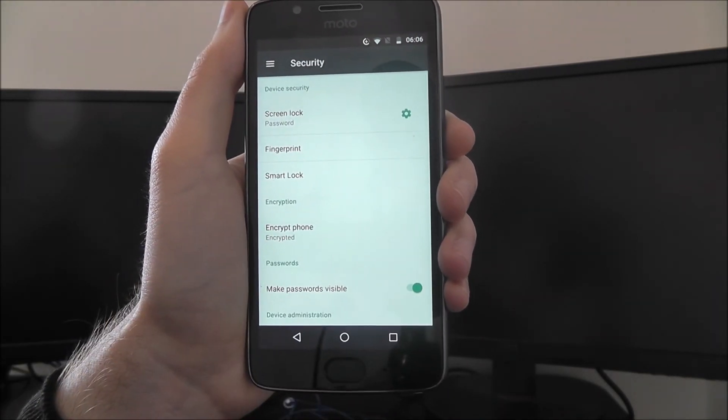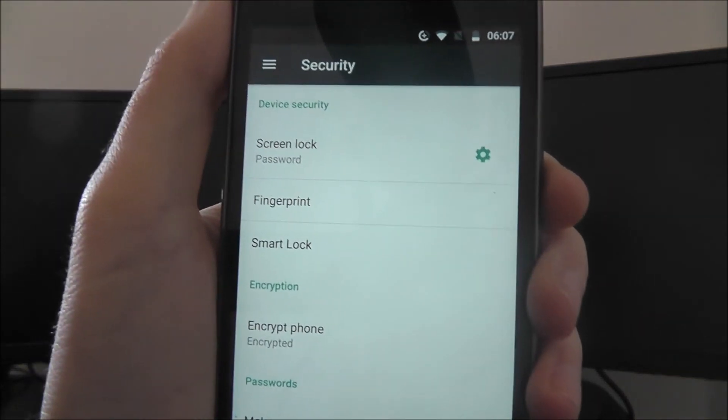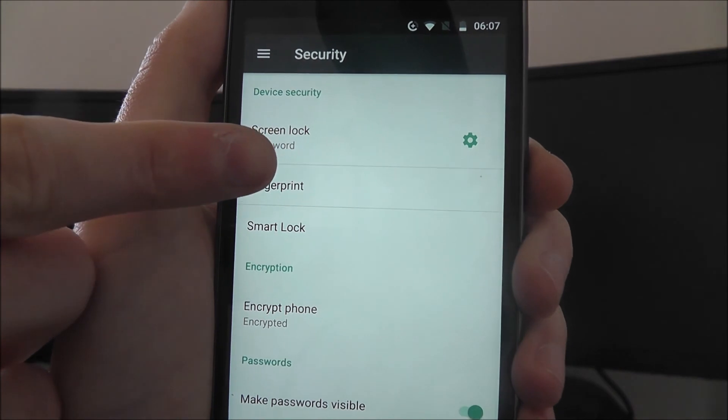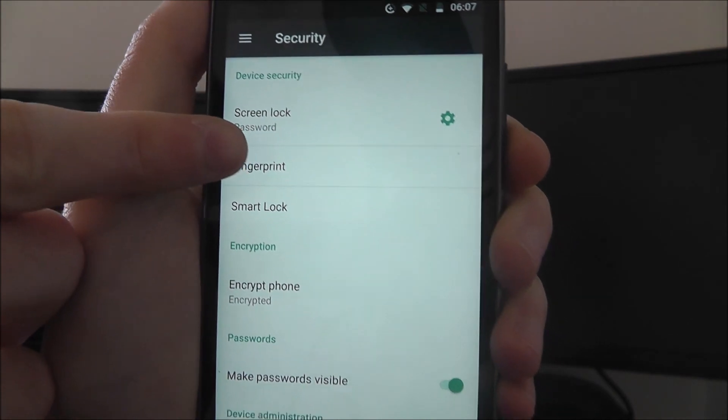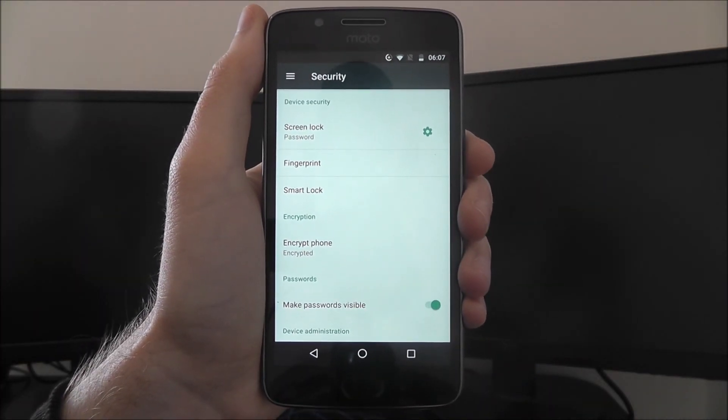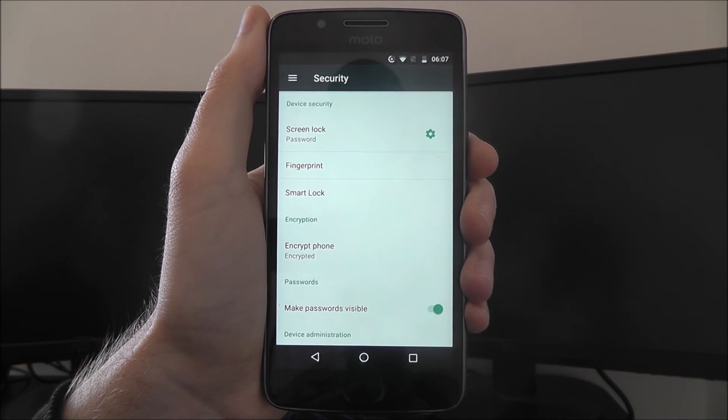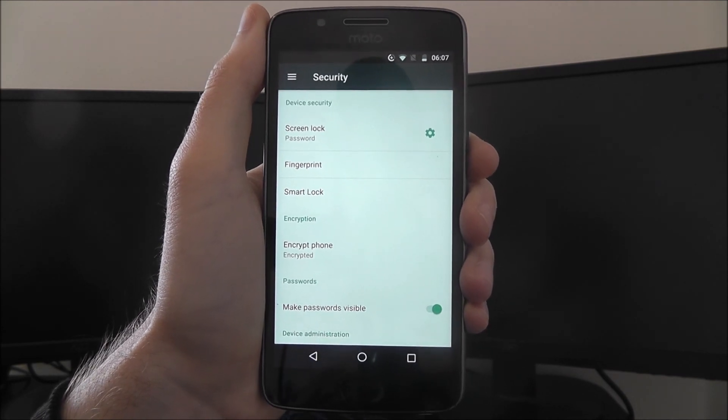Press done to finish the process. As you can then see, our password lock has been set. And that's how you set a password lock on the Moto G5. Thanks for watching.